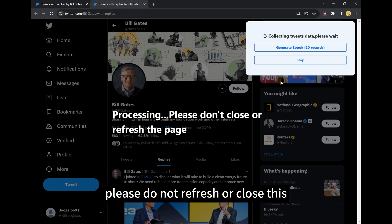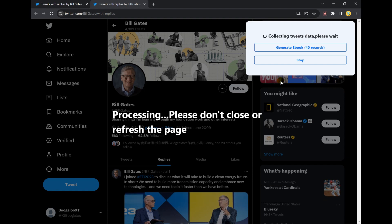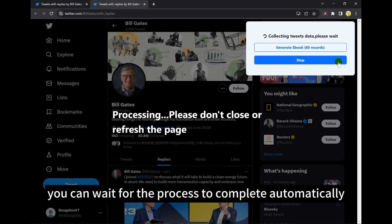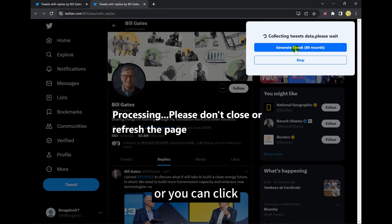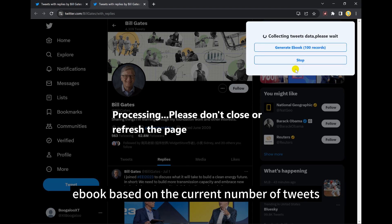Please do not refresh or close this page during processing. You can wait for the process to complete automatically, or you can click Generate eBook at any time to create a PDF eBook based on the current number of tweets.